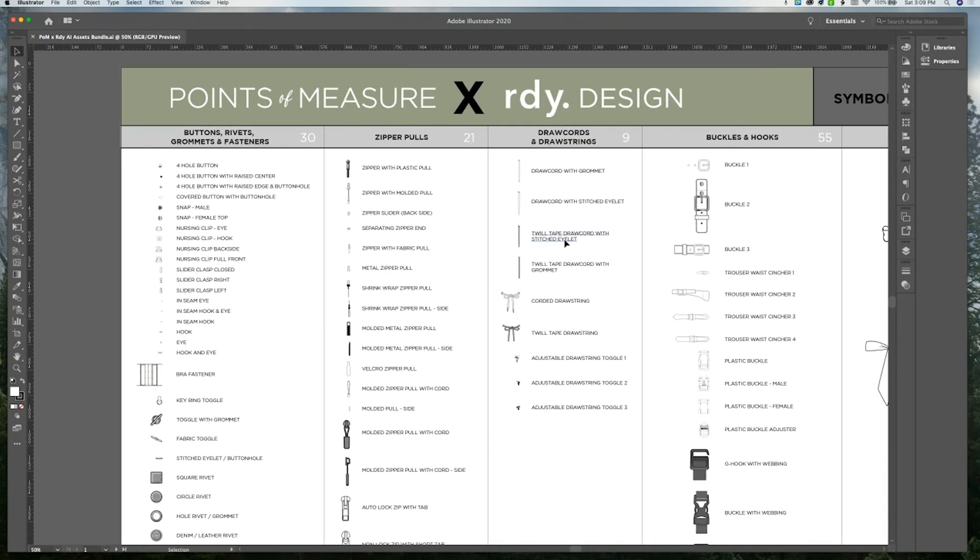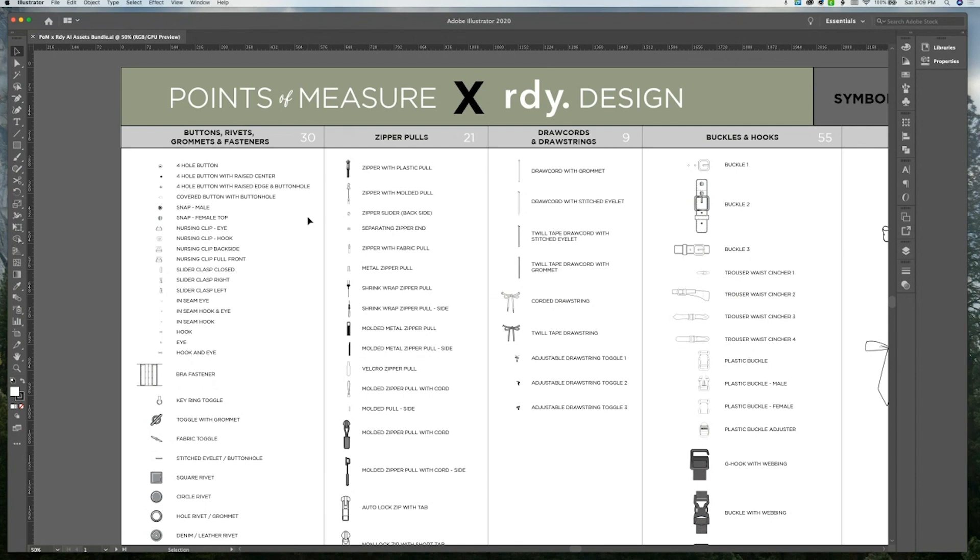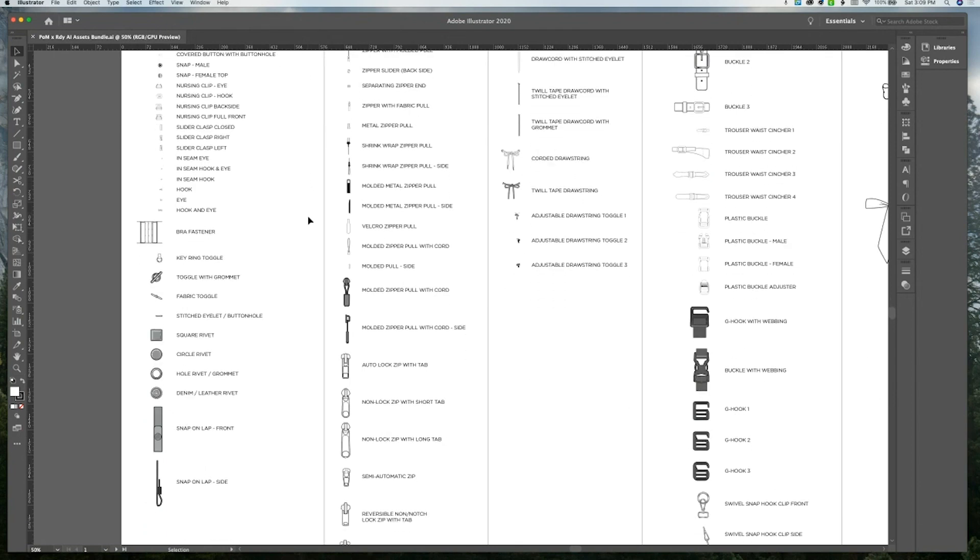For symbols, we have a full category of 30 assets for buttons, rivets, grommets, and fasteners. This includes all different types of buttons, snaps, nursing clip hooks, sliders, hooks and eyes, and different types of toggles and rivets.